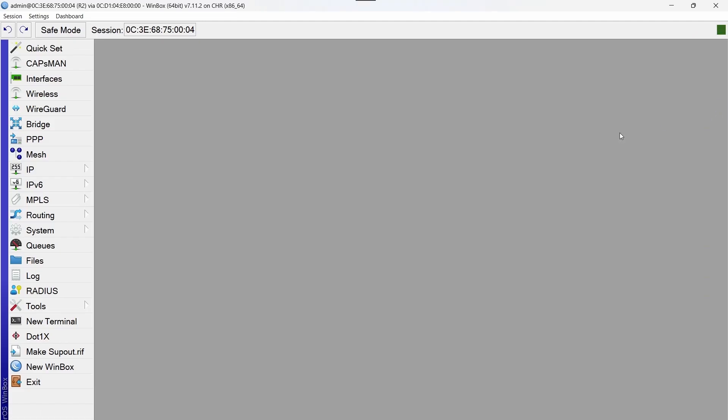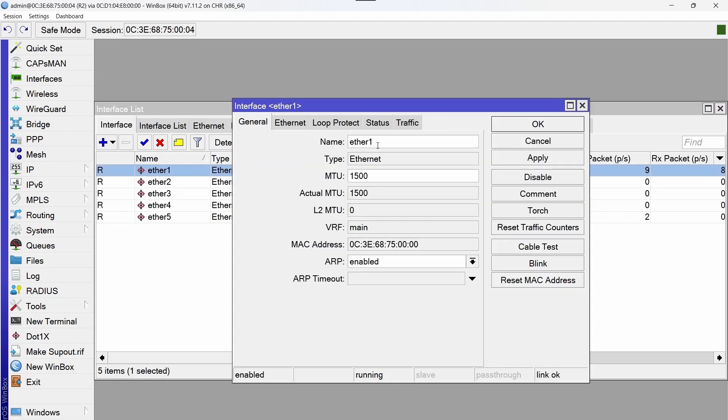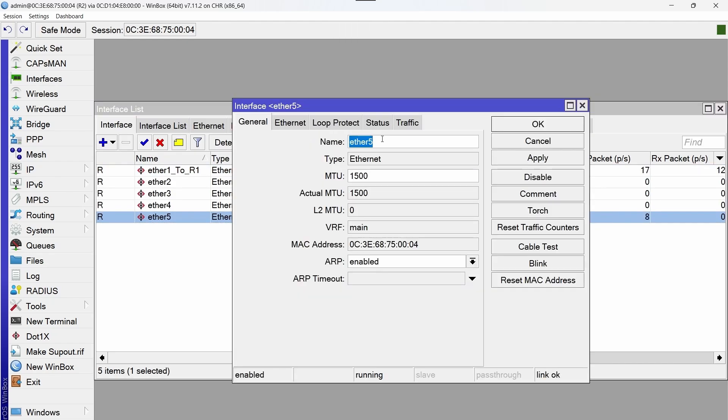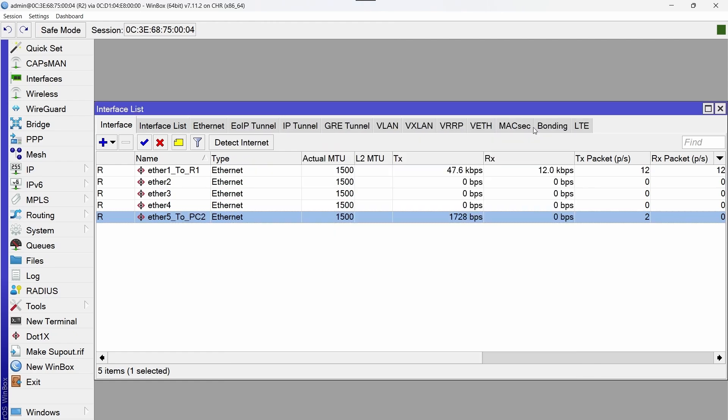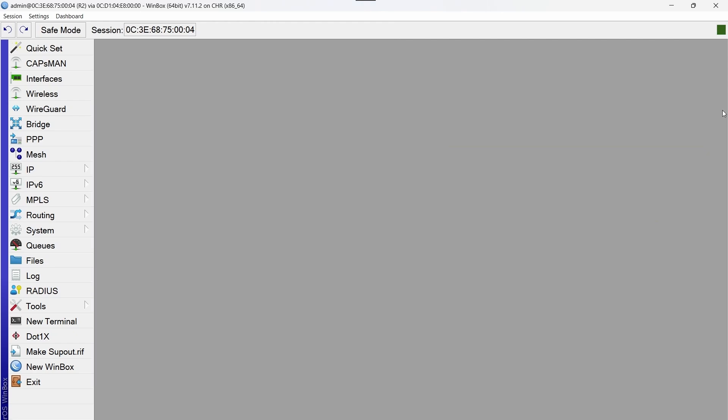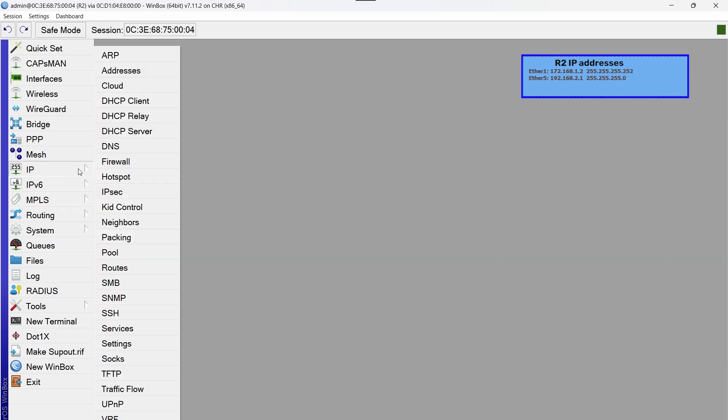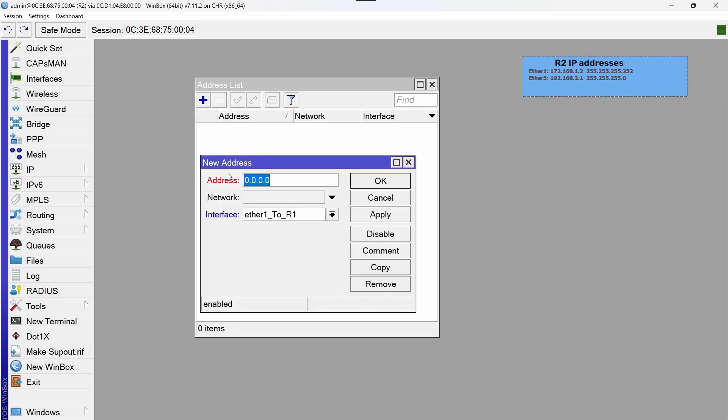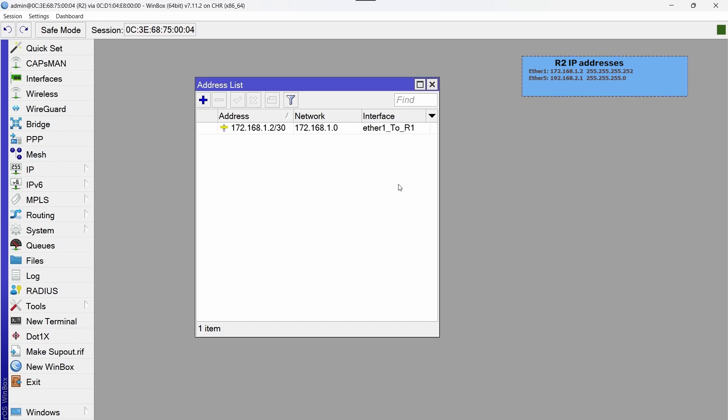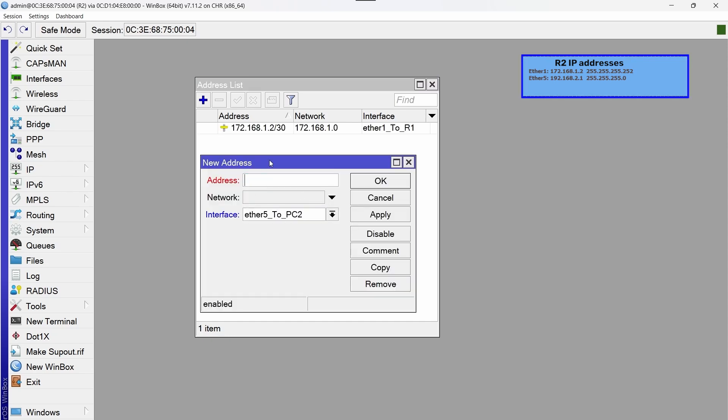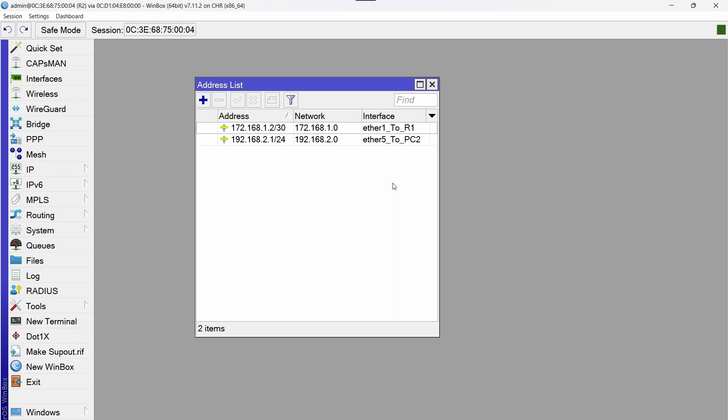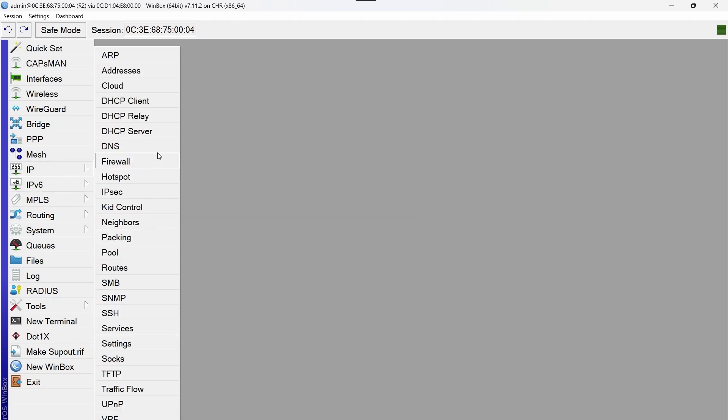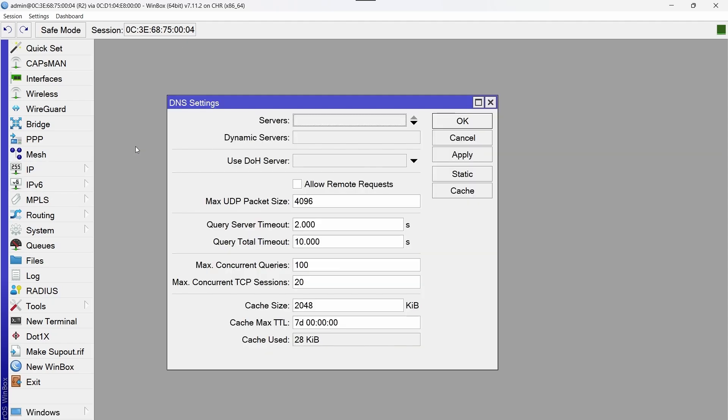Perfect, we are inside R2 through winbox. Now we are going to label the interfaces. The next step will be to configure the IP addresses. The IP addresses are already added.